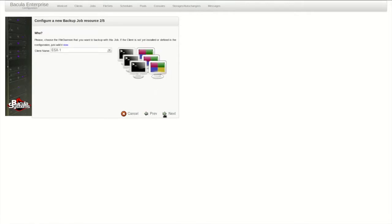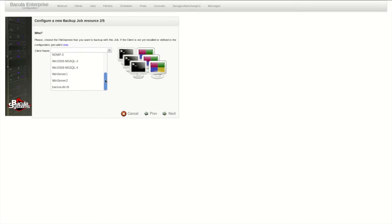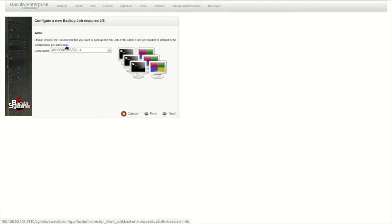The next step is to choose the client to be backed up. This client was added in a previous video, so it shows in the drop-down list. Otherwise, you have the option to run through the Add Client Wizard by clicking Now.